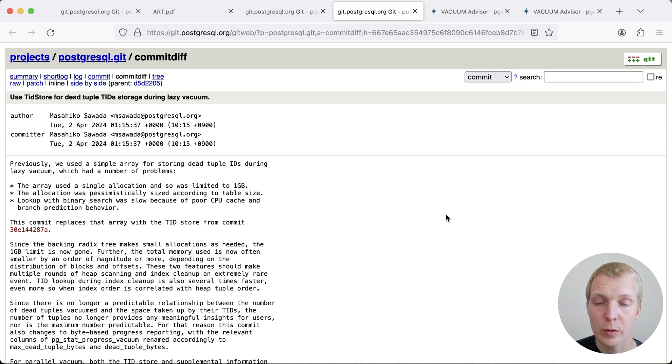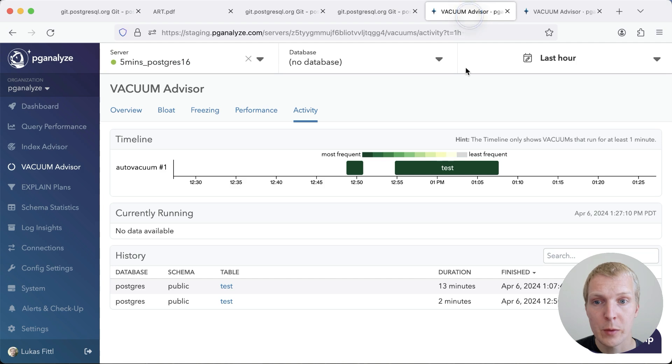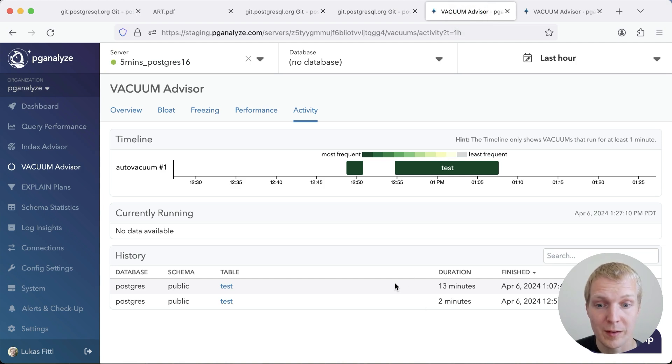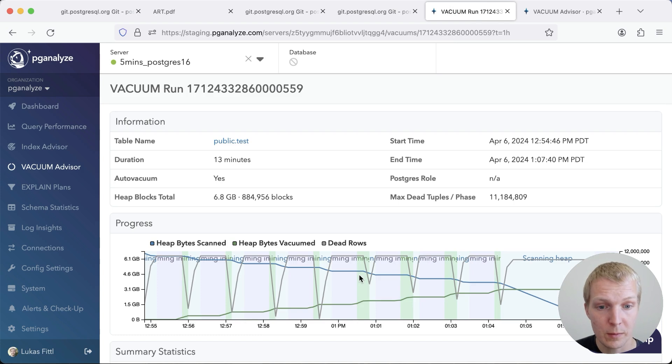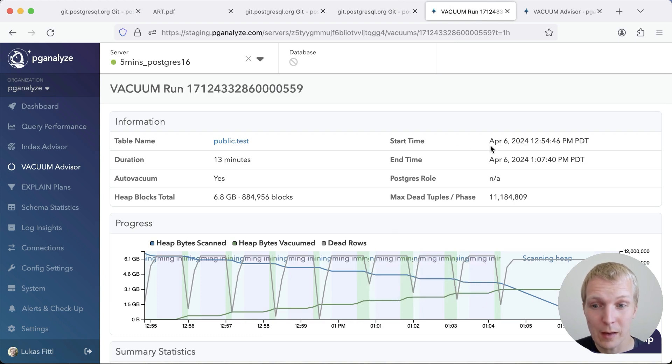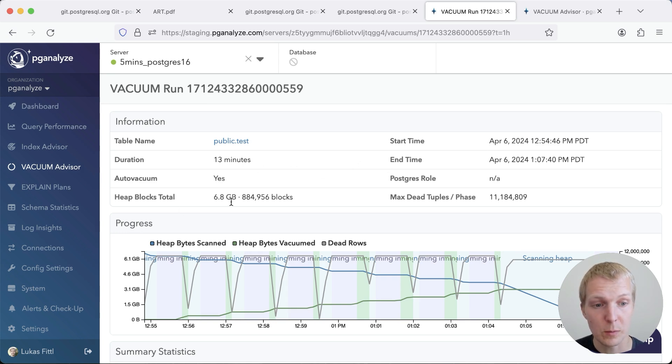There's one last thing I want to show you, which is a visual comparison of how this behavior differs. So here, this is PG Analyze showing vacuum statistics in Postgres 16. I'll pull up the test run that finished there. You can see this staccato-like behavior where Postgres keeps switching into the index vacuum phase and then switches back to vacuuming the heap.